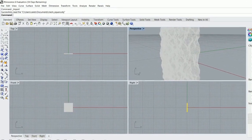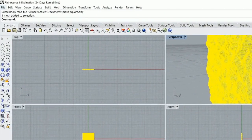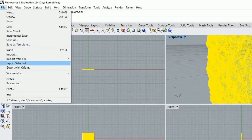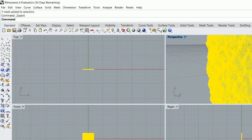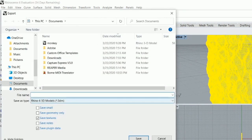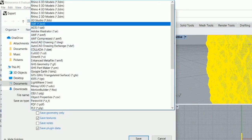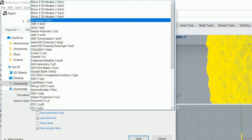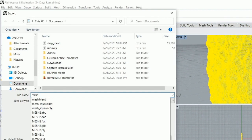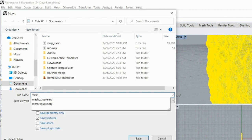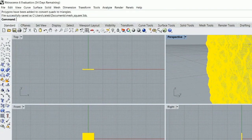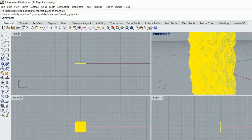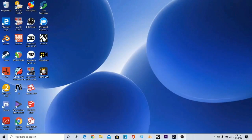So with it selected — you select it just by clicking on it — go to File, Export Selected. This one has to be in a 3D Studio file. It is exported, so we can minimize that.